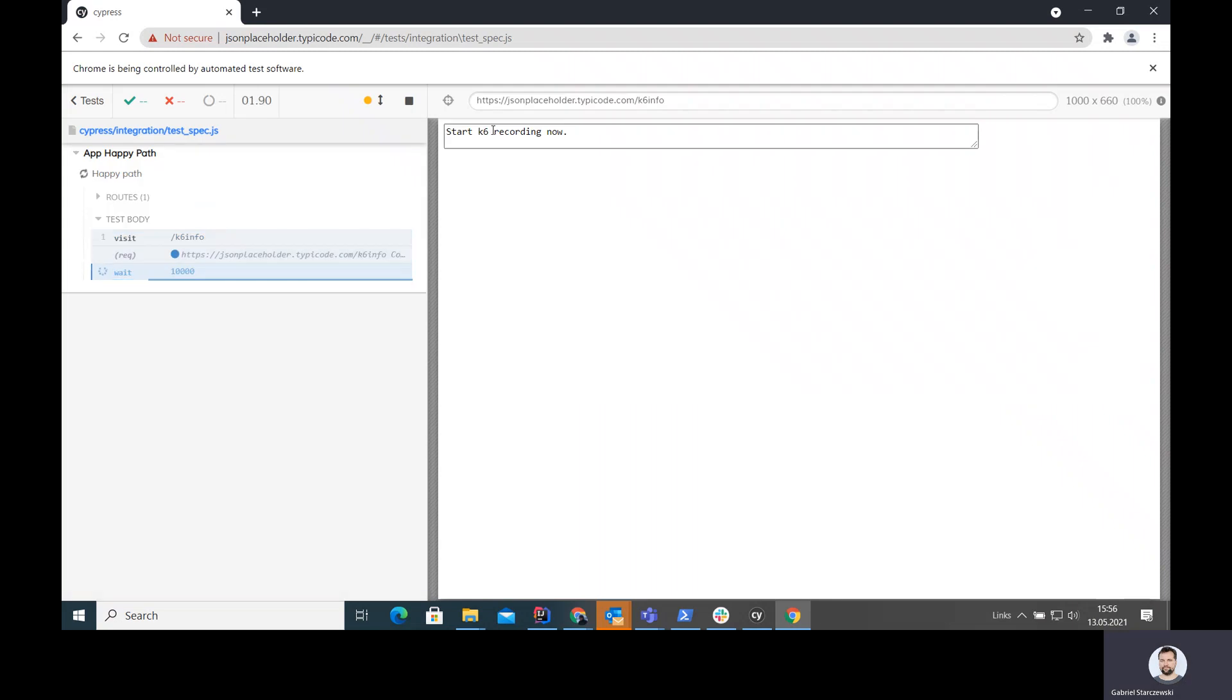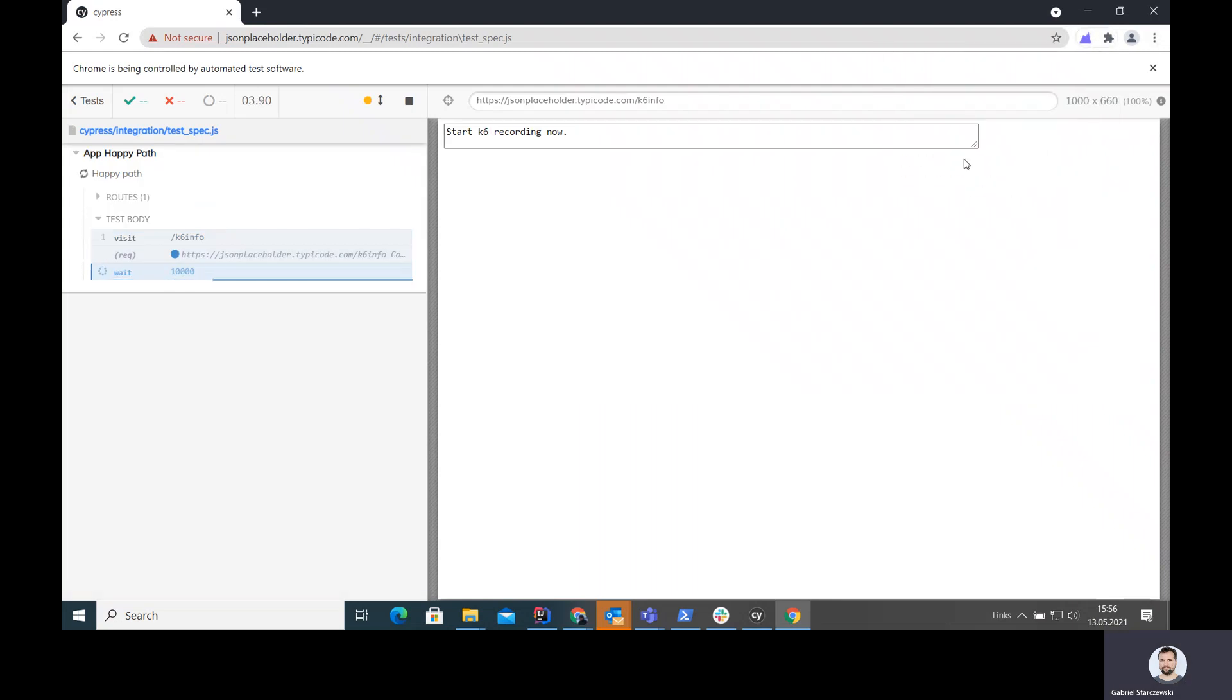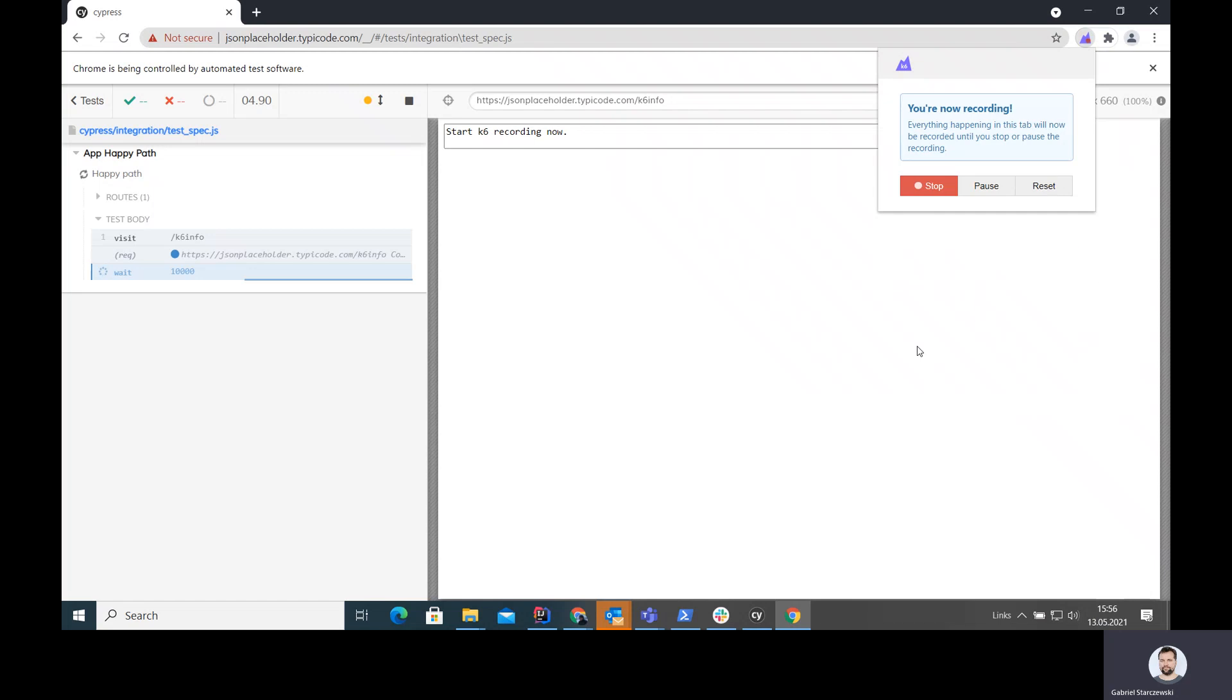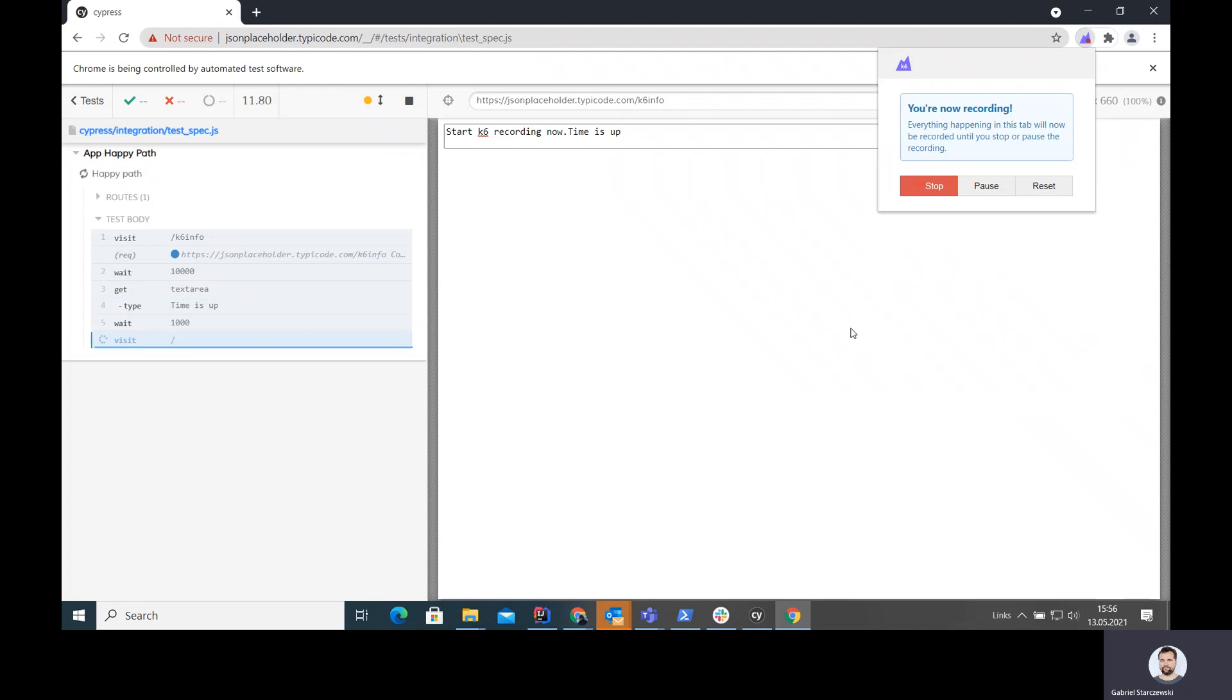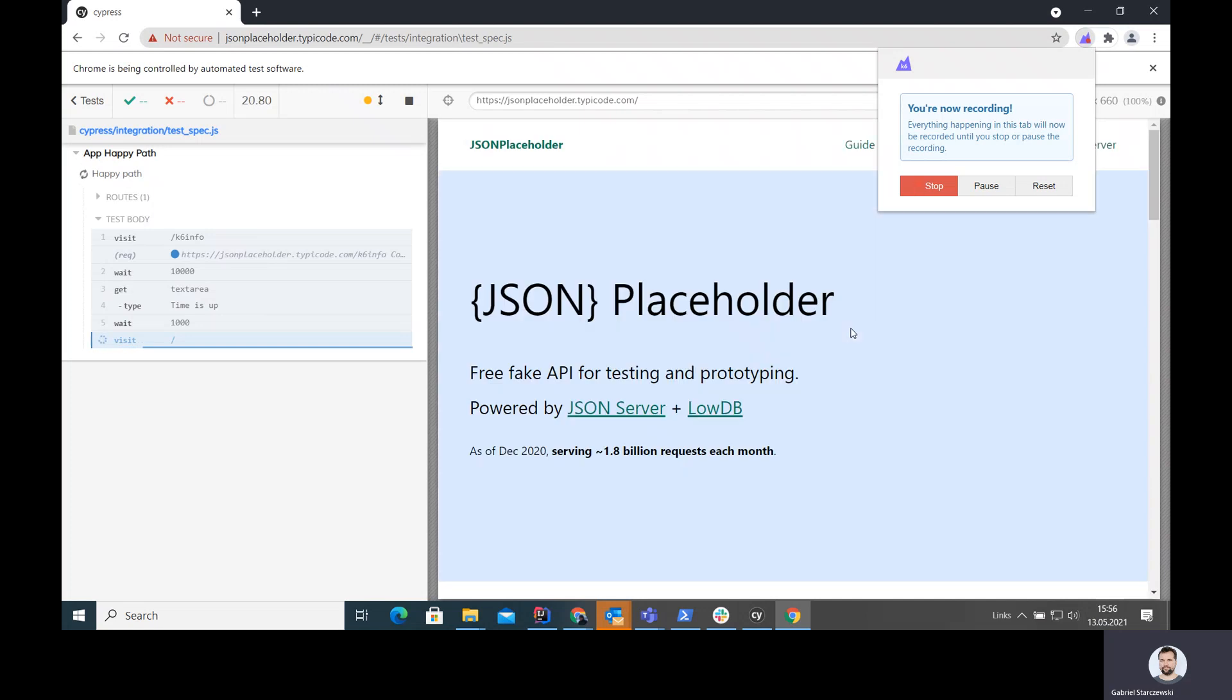You see, this is my message. That's the time for me to go here and start recording. And now what happens is the actual user session, which I automated, which is very simple in that case, but you can make it anything. So we go to the JSON placeholder page, we display it and then we click on the guide link, which you can see right here. And then it's done. In this case, it's a very simple session.